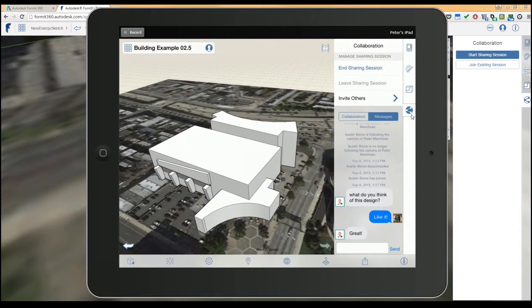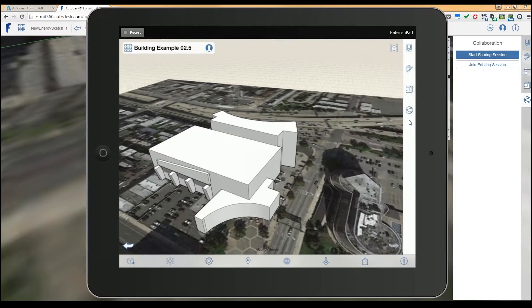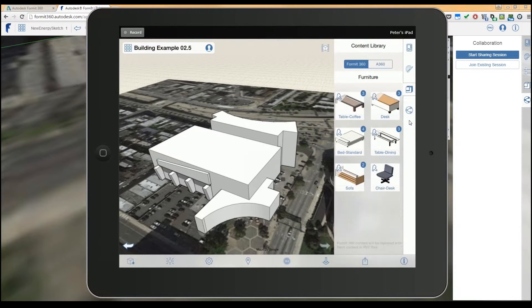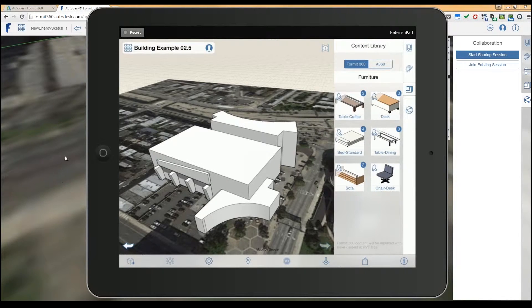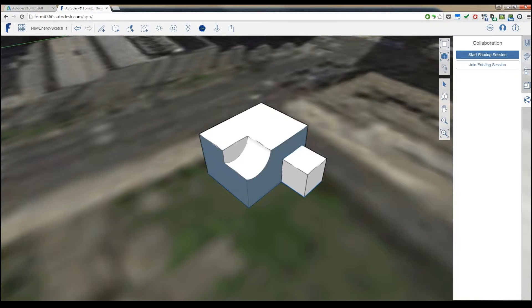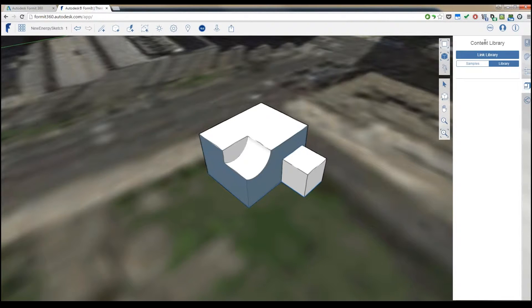Now, one of the things that I just showed here was the library. So when I hop in there I can see my content library. I'm actually going to switch back to the desktop for a second, and I have the same thing up here.